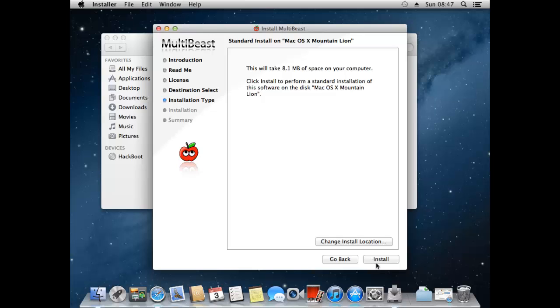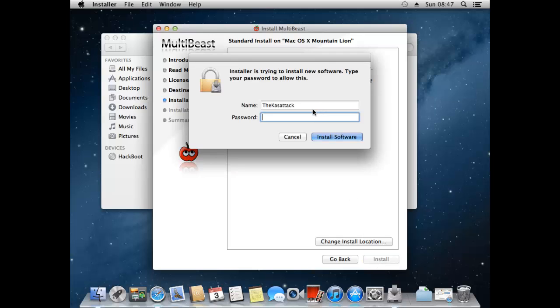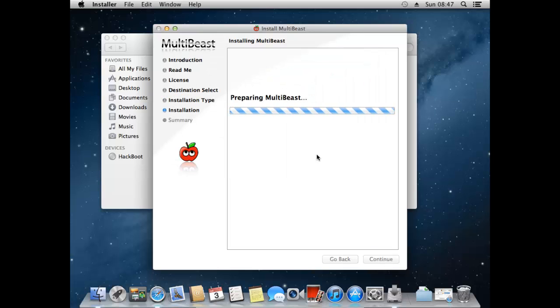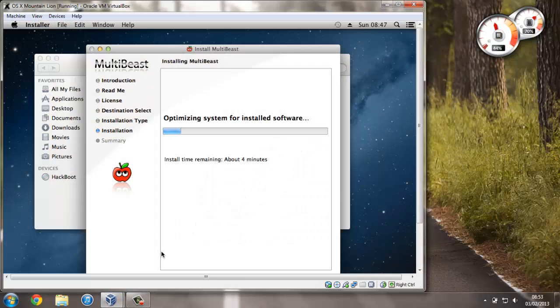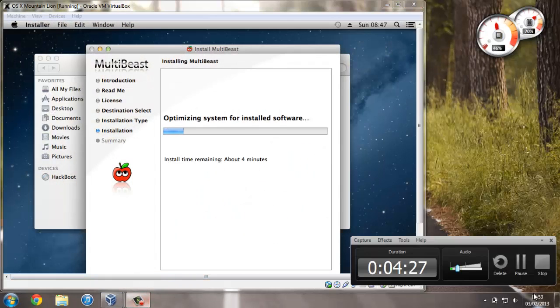Press install. And we just have to enter our password, press install software and now we've got the installation. So once again I'm just going to pause the video then come back when it's finished just to save a bit of time. So just wait for yours to install then it should be done.